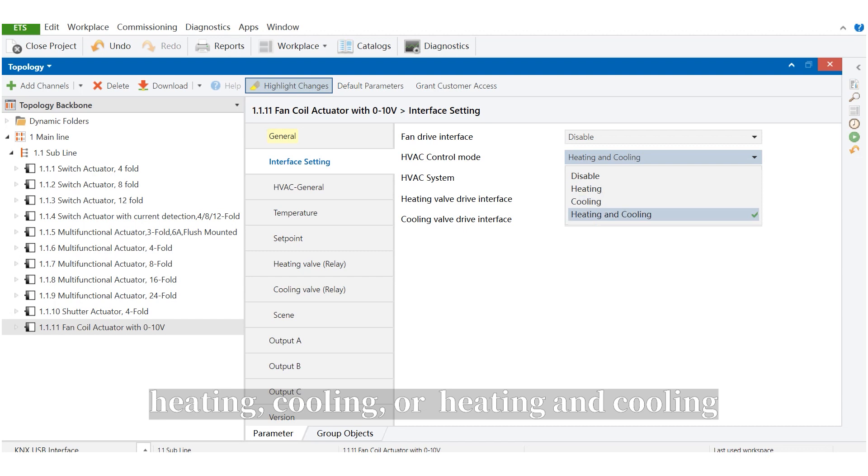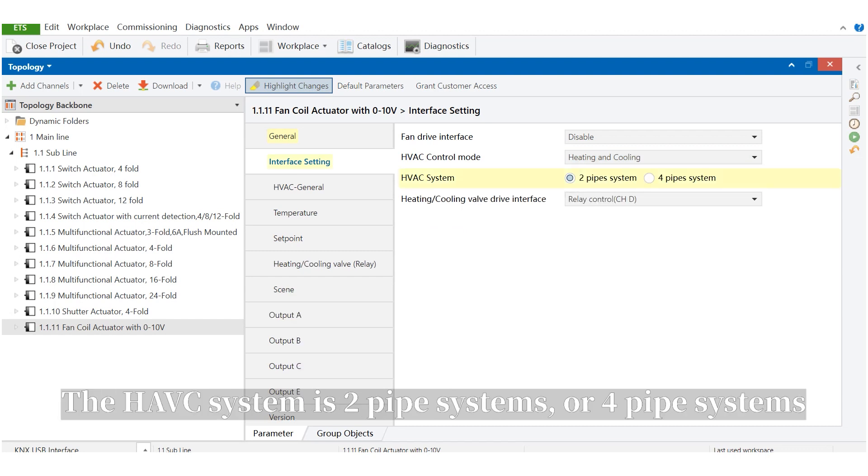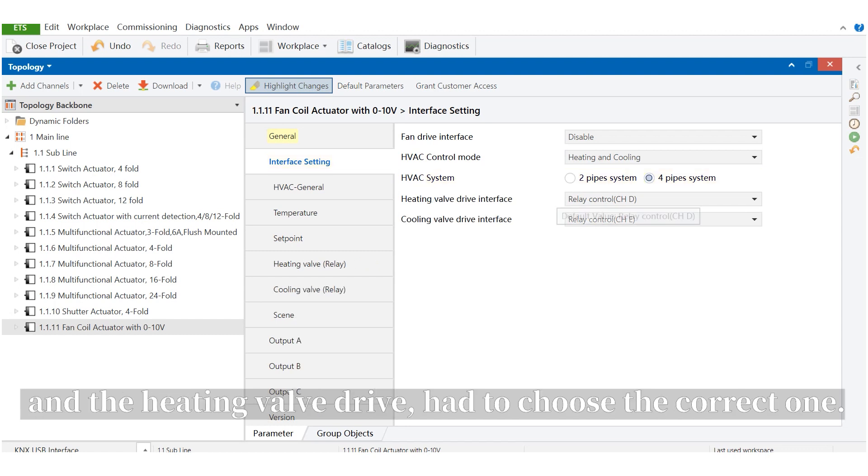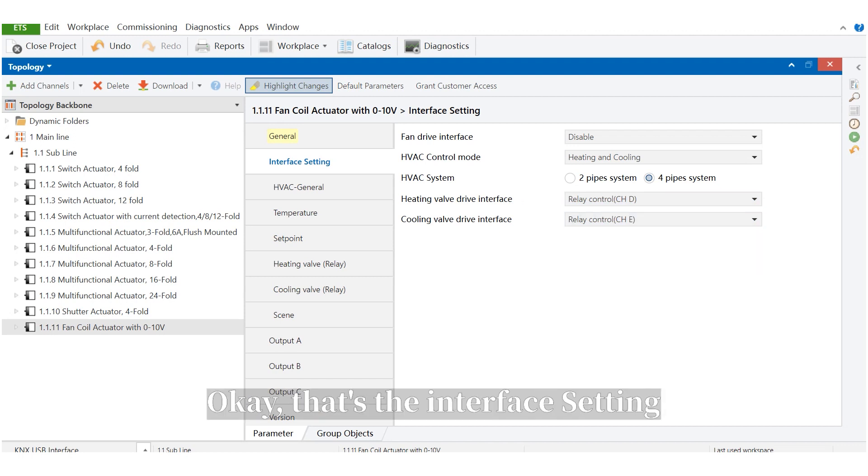heating, cooling or heat and cooling. The HVAC system is two pipe systems or four pipe systems. And the heating valve drive, we have to choose the correct one. That's the interface setting.